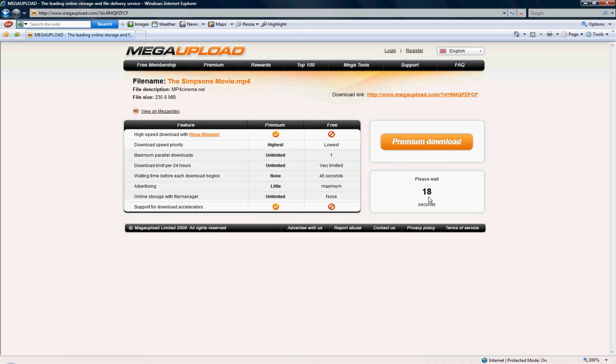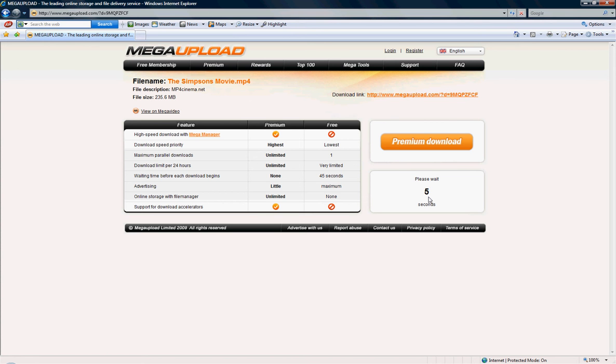So once this comes up, you basically just click that, and you press save. And then once you have the file saved, wherever, you go, you click on it, and you drag it into your PSP video, and that's basically it.